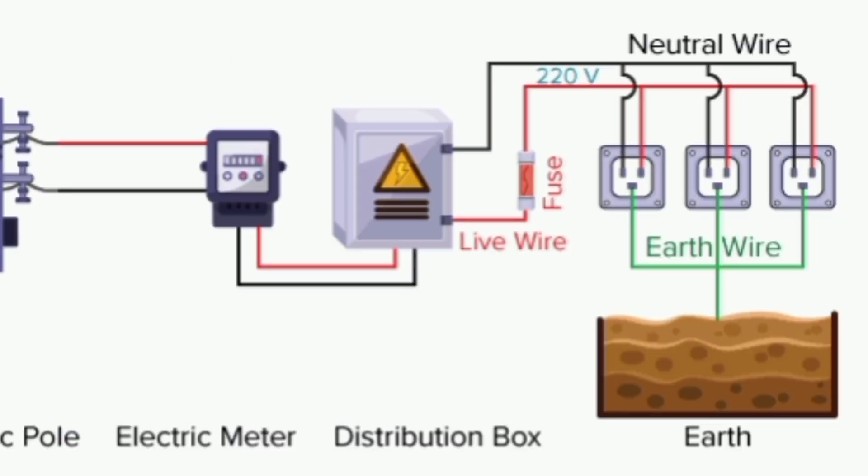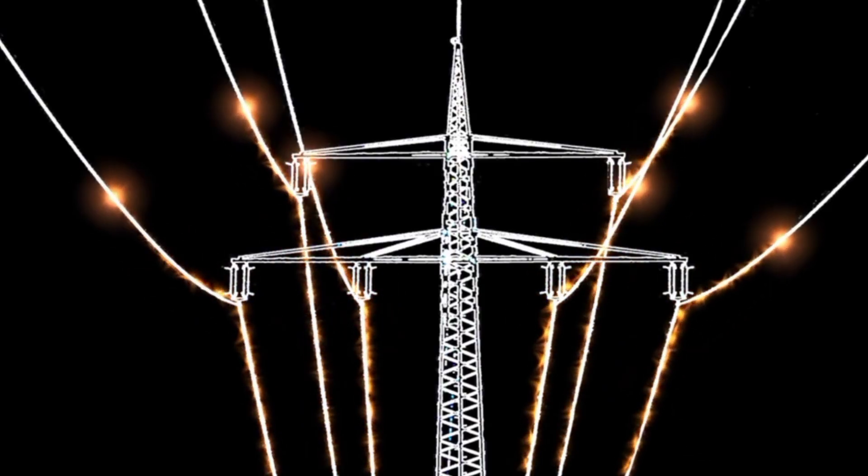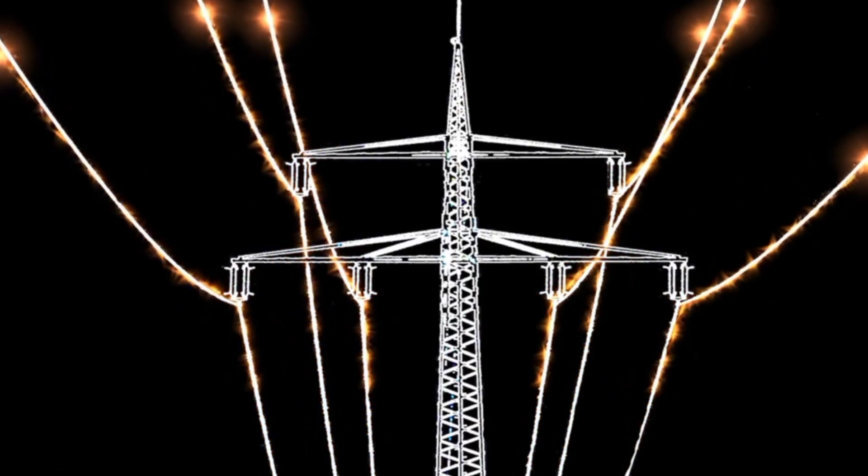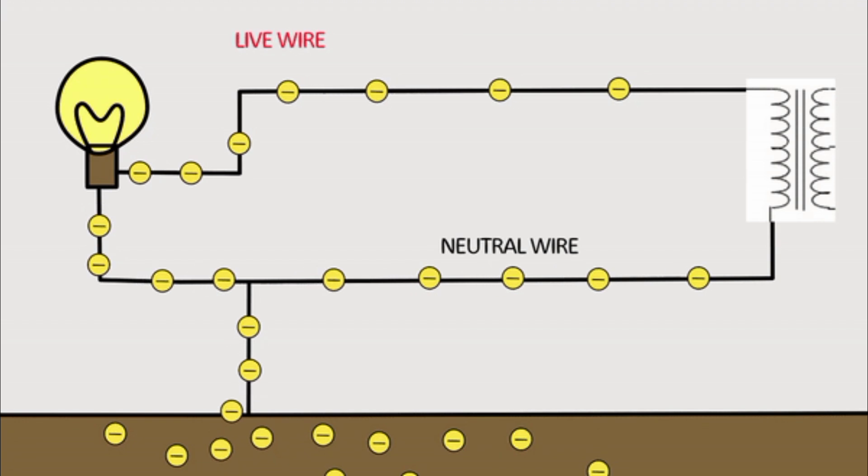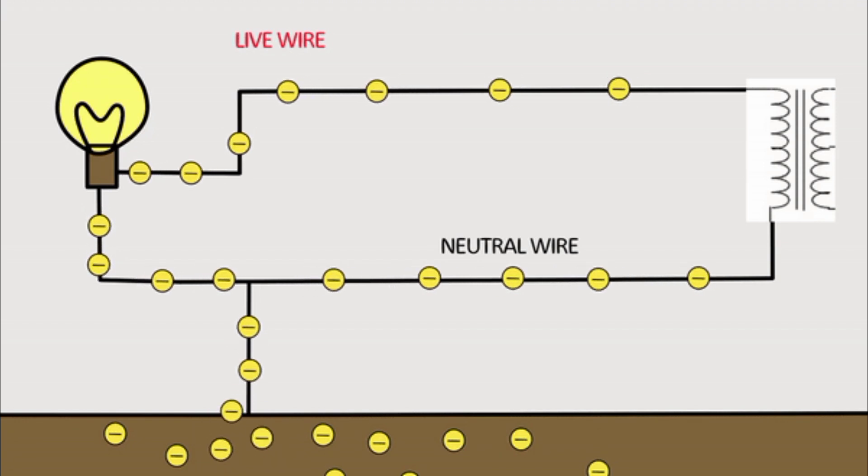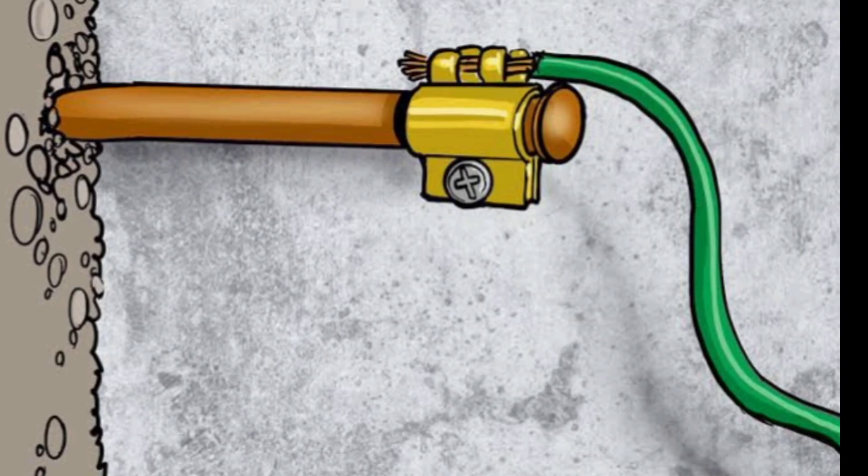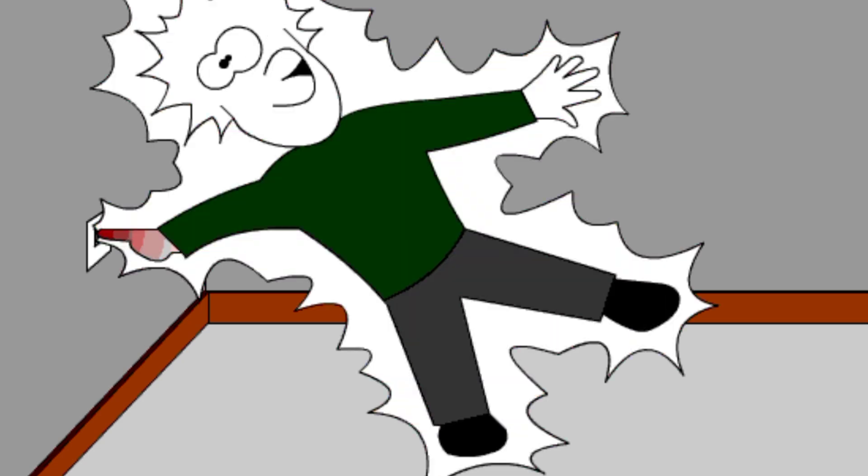Sometimes people mistake earth wire and neutral wire to be the same, but they are not the same. They work similarly, but their function and purpose are totally different. Neutral wire is an integral part of the power supply, but earth wire is used only for protection or safety purposes.